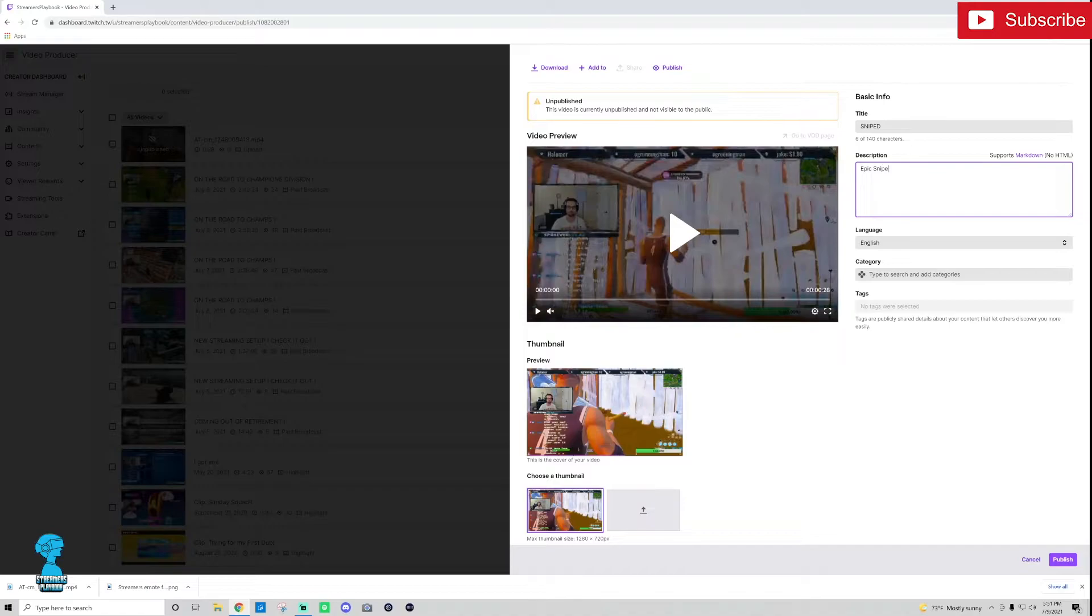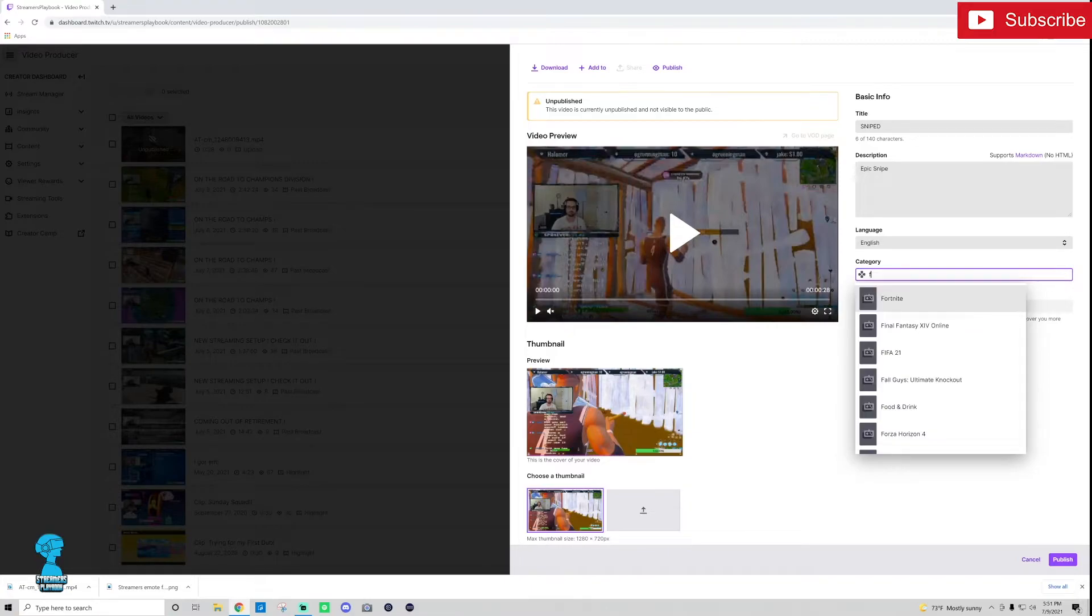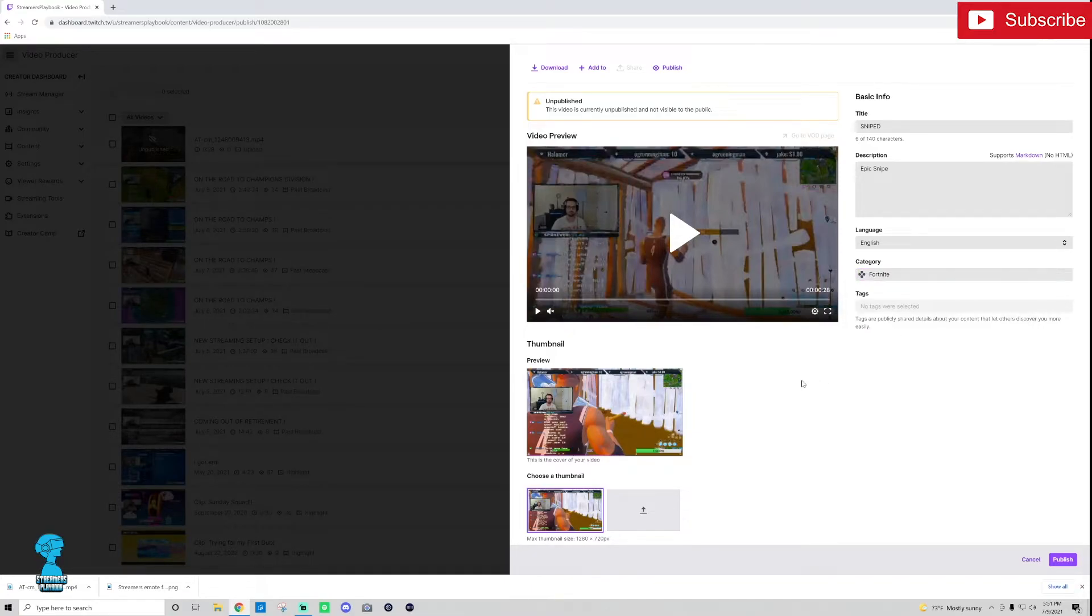So you got your title, your description, the category. This is what game it was or if you're doing IRL whatever you're doing. So for me it was Fortnite so I'm going to go ahead and choose that.